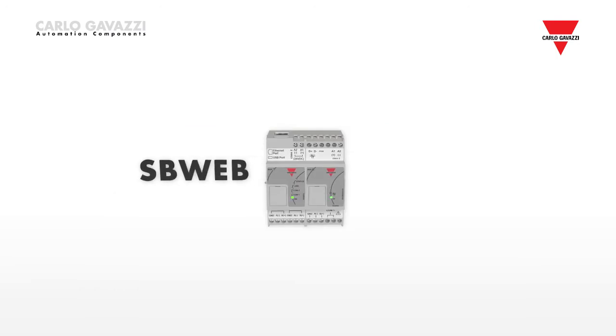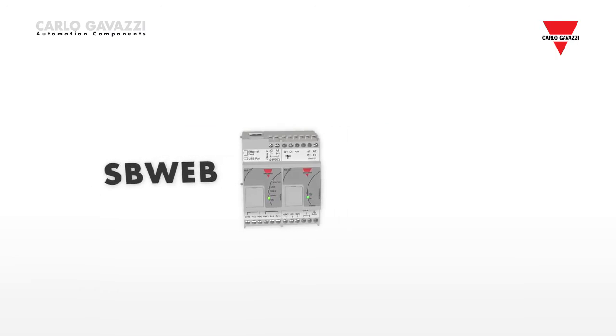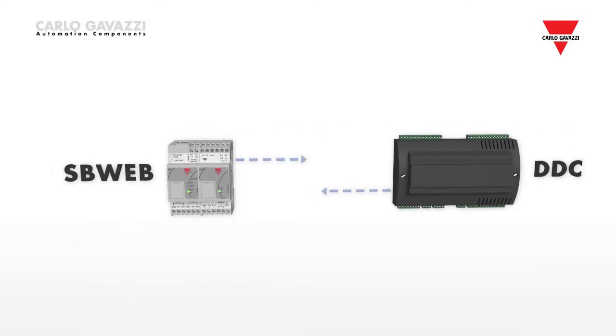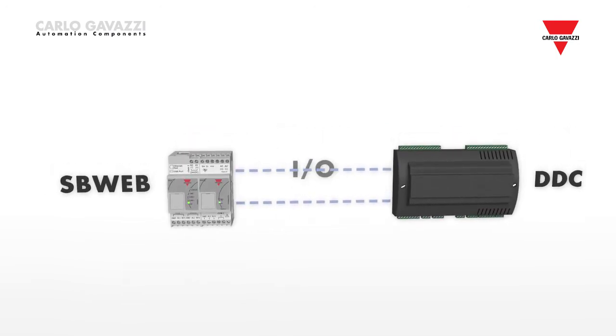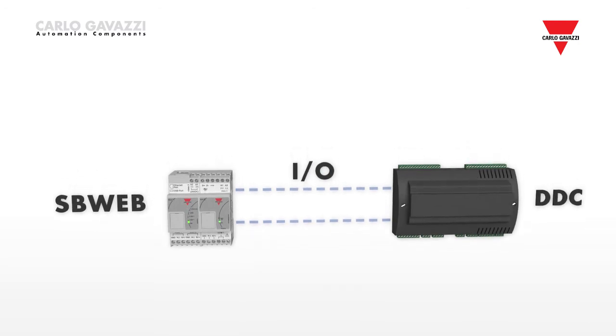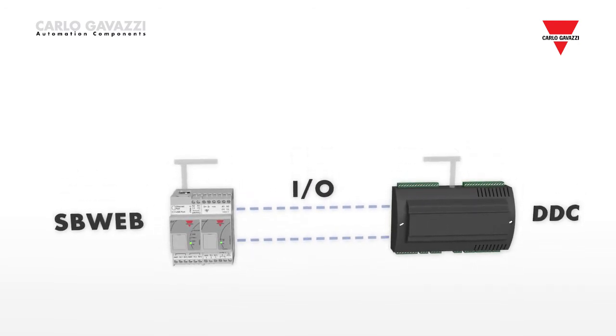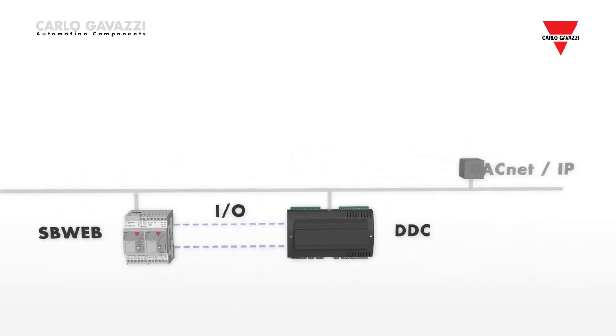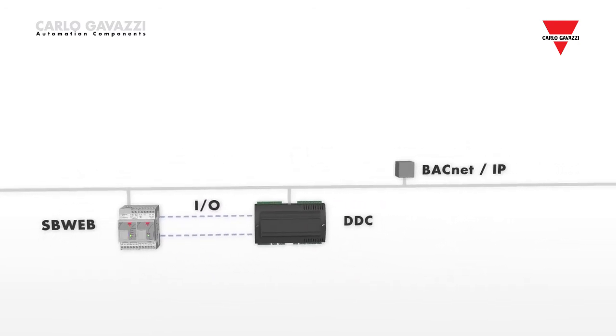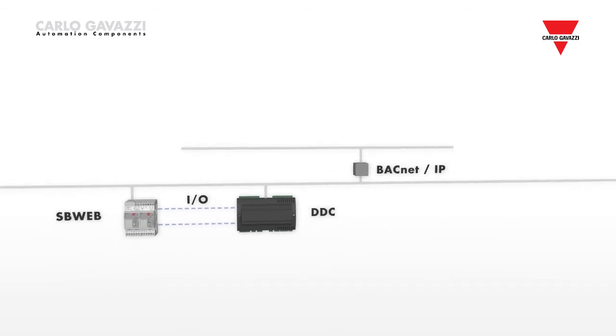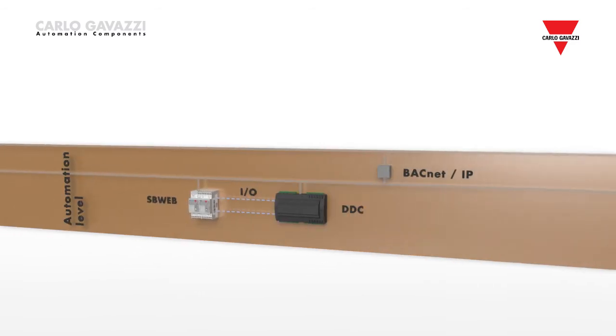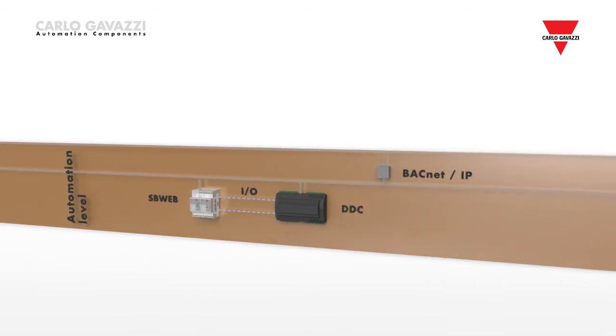Thanks to the BTL-certified BACnet controller SB-Web, system integrators can easily integrate Dupline with their existing building management system, regardless of brand. HVAC management takes place in the DDC controller just as before.